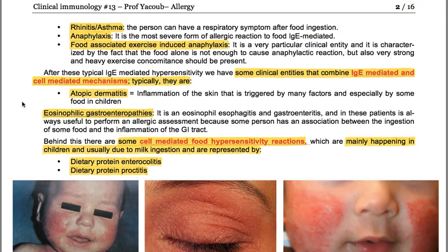When the patient ingests this food, they start to feel itching inside the mouth. We have also rhinitis and asthma, so the person can have respiratory symptoms after food ingestion. We can have anaphylaxis, which is the most severe form of allergic IgE-mediated reaction to food. We also have food-associated exercise-induced anaphylaxis, a particular clinical entity characterized by the fact that food alone is not enough to cause an anaphylactic reaction — strong and heavy exercise must also be present concomitantly.